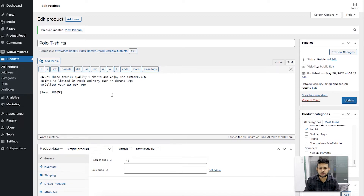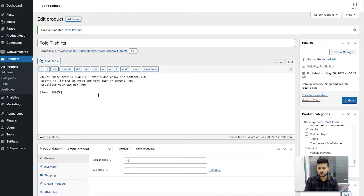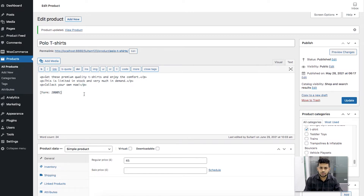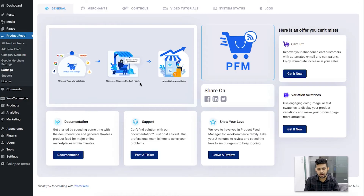We have options in the plugin Product Feed Manager for WooCommerce where you can actually avoid including these tags or shortcodes in your product feed. This is not just for Google — there are several marketplaces which have different rules. Some will not accept shortcodes, some will not accept HTML tags, and some do not accept either of them at all. I'm going to show you how you can generate a product feed by removing both of them, or maybe just one of them if you need to.